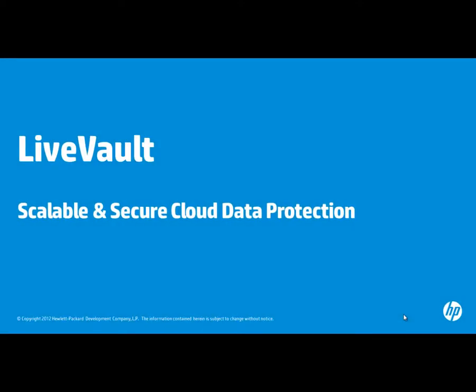Hello, and welcome to a brief demonstration of the web user interface for the LiveVault cloud-based backup and recovery service for Windows and Linux servers.